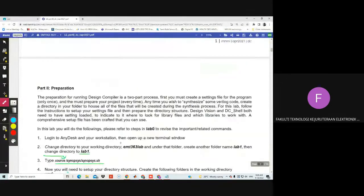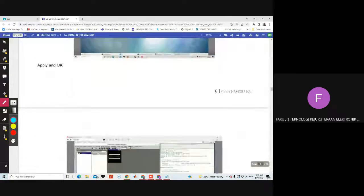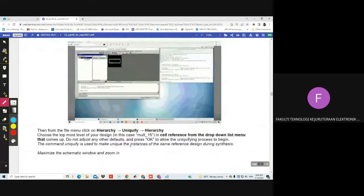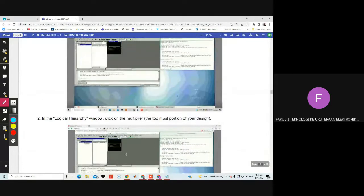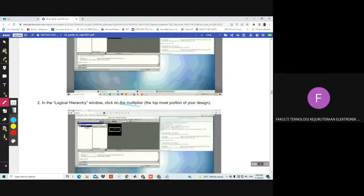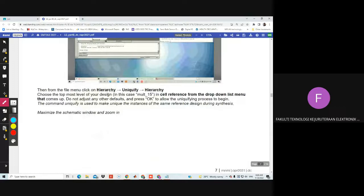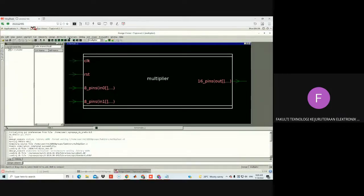Then go to the lab manual — always refer to the lab manual so that you don't miss a step. Once you miss a step, your lab might not give you the expected output. Under the logical hierarchy, we need to do the 'uniquify'. Please explore what uniquify means and explain it in your report. From the file menu, go to Hierarchy, click 'Uniquify' and Hierarchy.